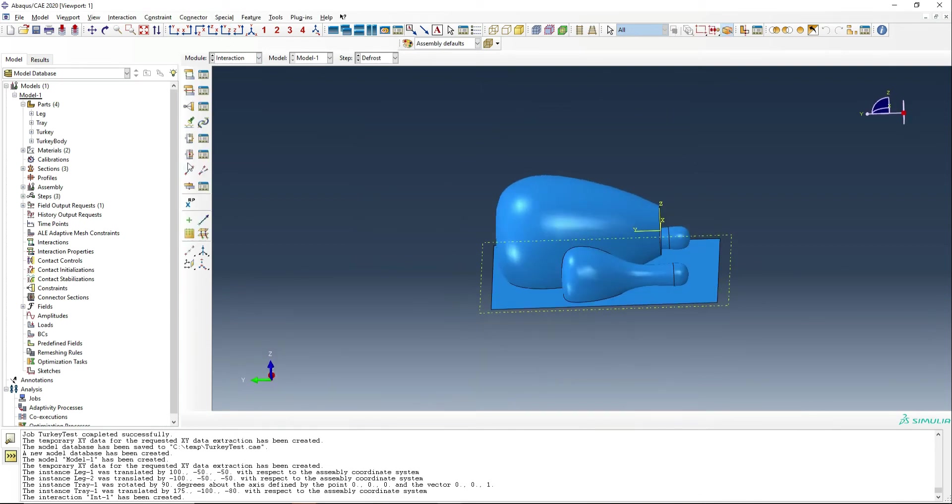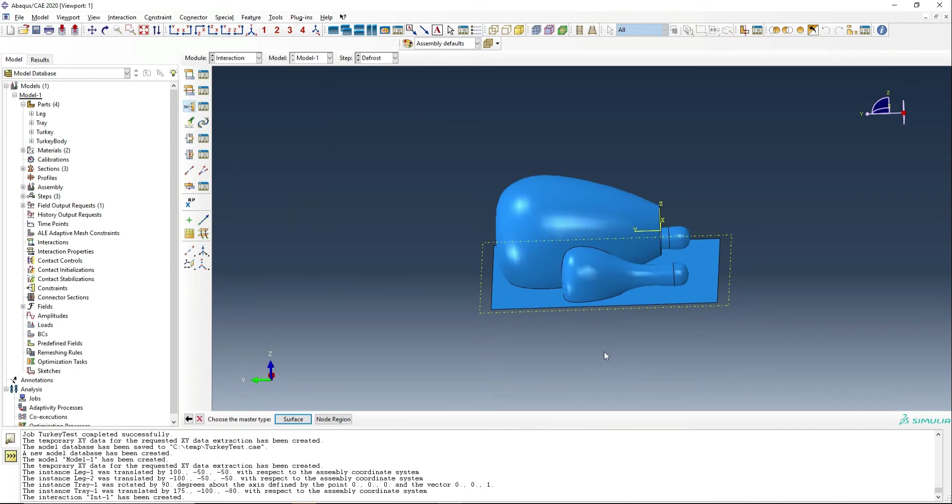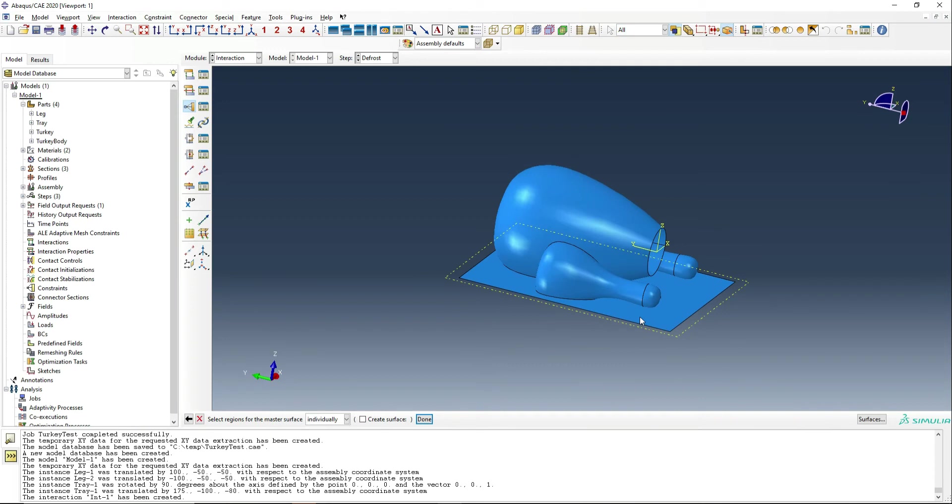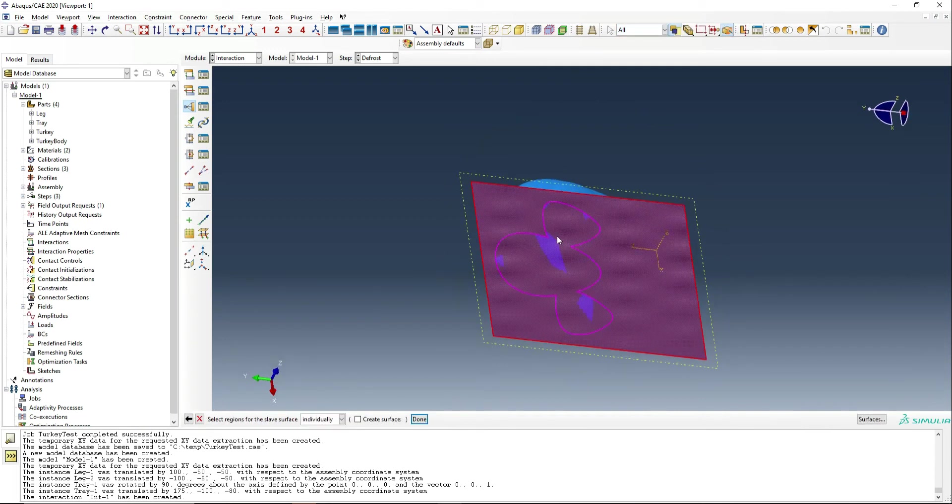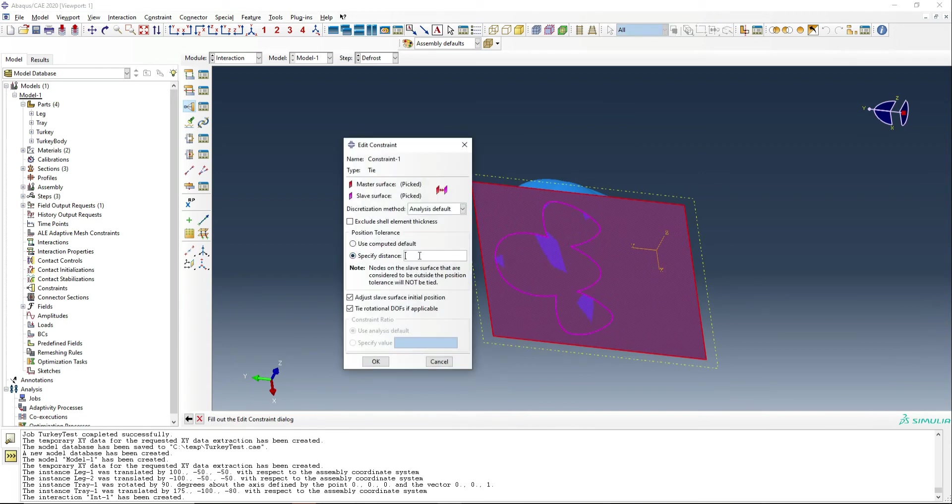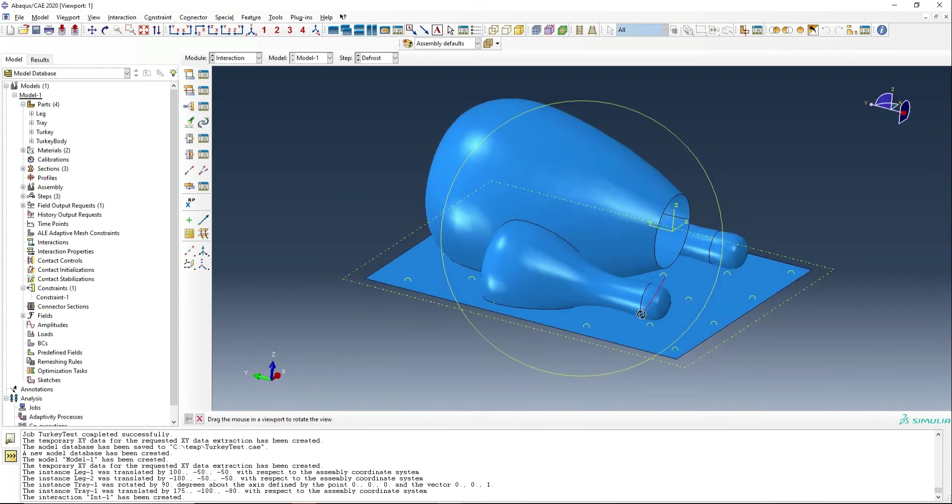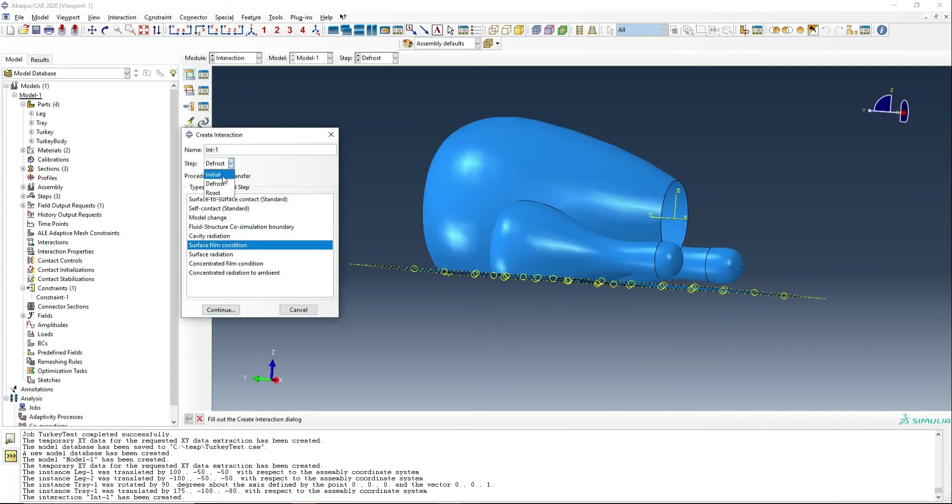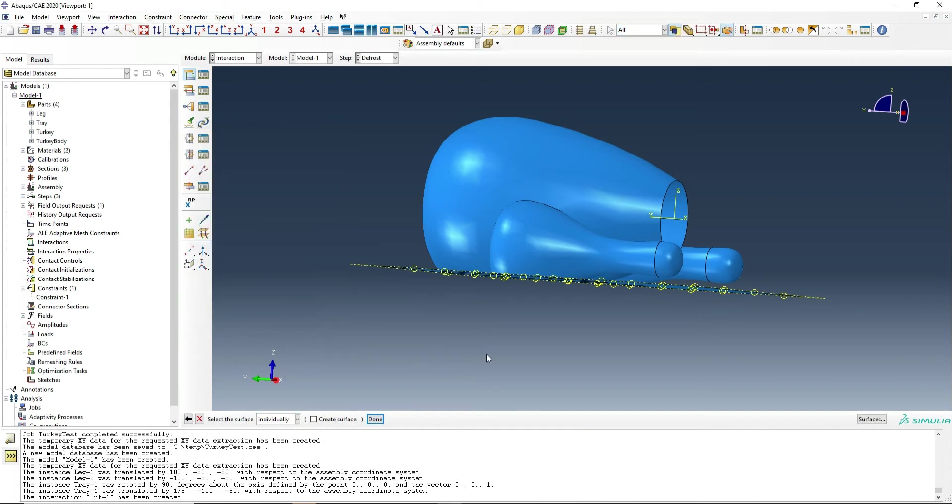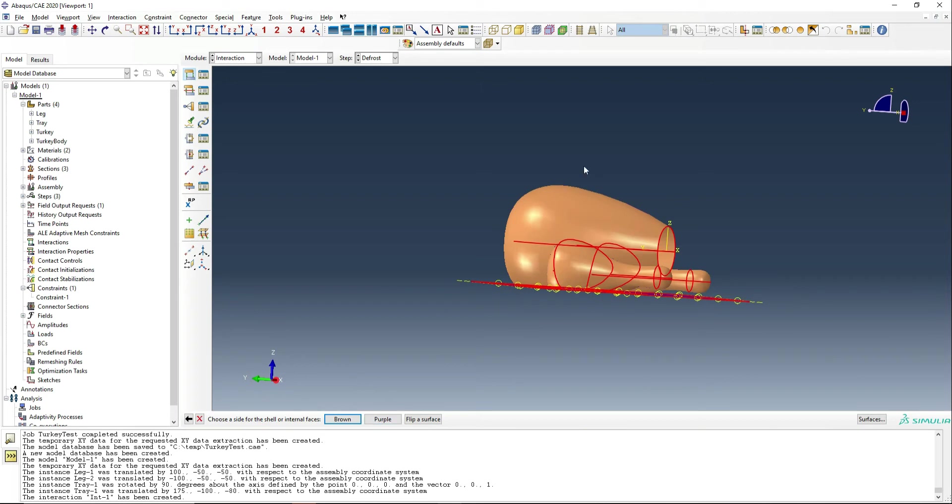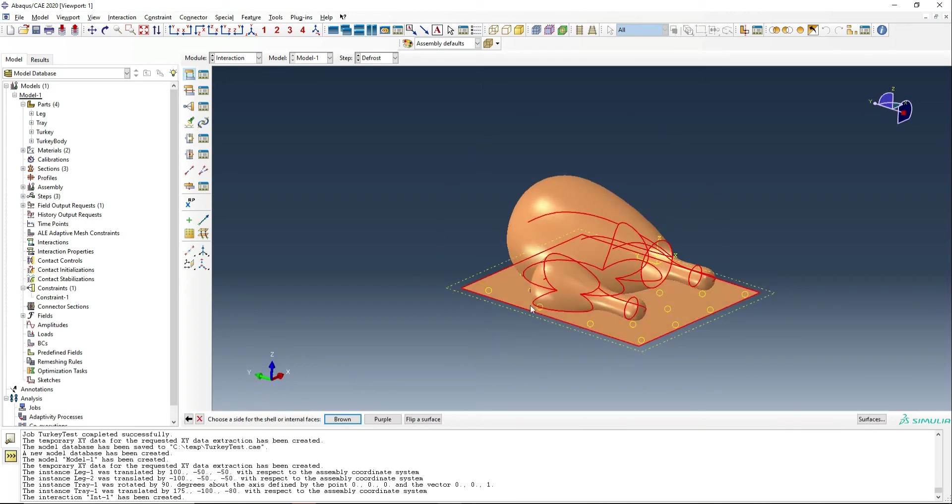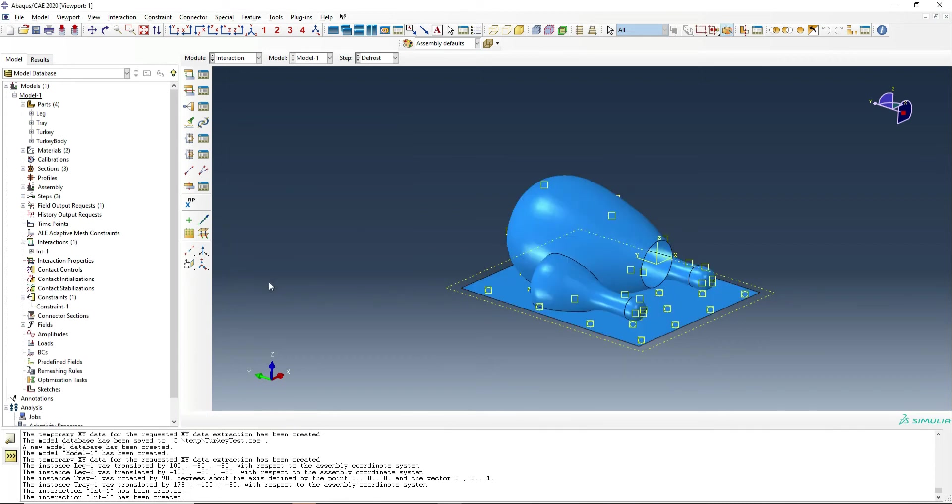We're going to move on to the interaction phase. And first of all, we're going to tie the turkey to the sheet. And so that just means we need to select the tray as the brown surface and the base of the turkey. And we're going to tie them together so that they will share the same temperature. We're then going to introduce some film coefficients to the analysis. And first of all, we're going to do the fridge one, which we're going to say is 0.001 milliwatt per millimetre squared degrees C, which is kind of still air, which you would find in a fridge. And the fridge temperature is four degrees Celsius.